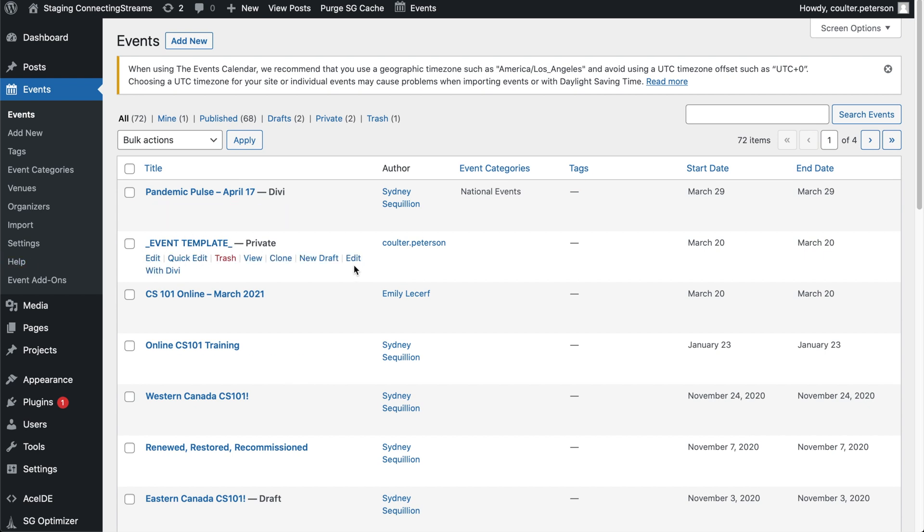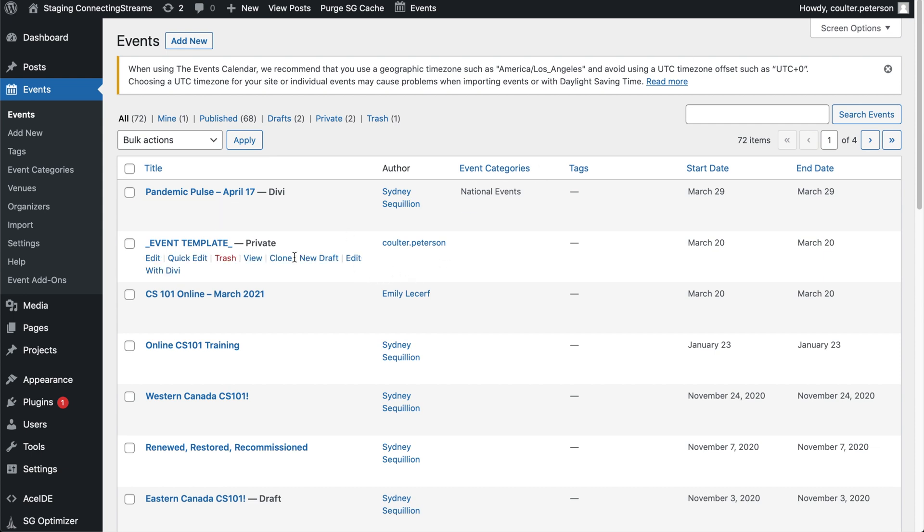And so now whenever we want to populate a new event or if we need to migrate any events, the best way to keep that consistent formatting is actually to go into here and click Clone. And this is done with the Yoast cloning plugin that's been added to this site. So we'll click on Clone.